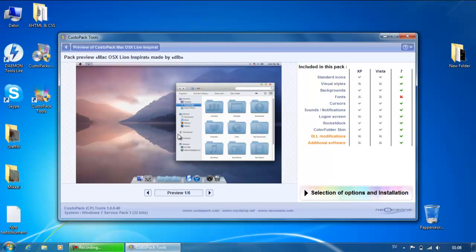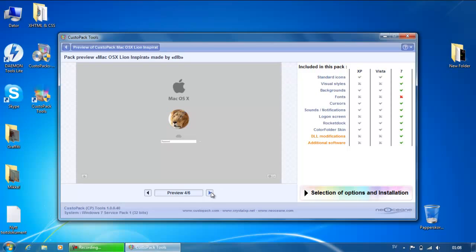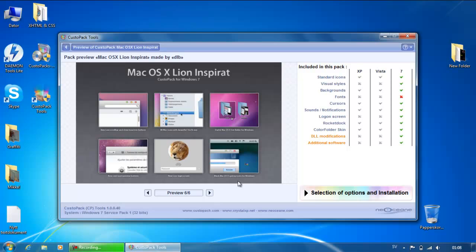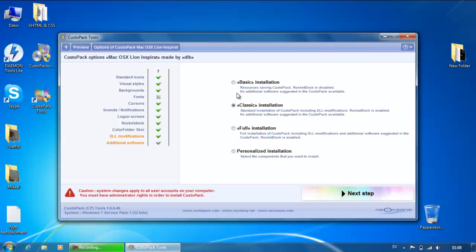And then you must wait again. This is a preview of Mac OS X Line — it looks beautiful. Then you click on 'Selection of Options and Installation'. As you can see, you have a basic installation, classic installation, and full installation. We are going to take full installation because yeah, that's best in my opinion. And yeah, RocketDock is enabled.